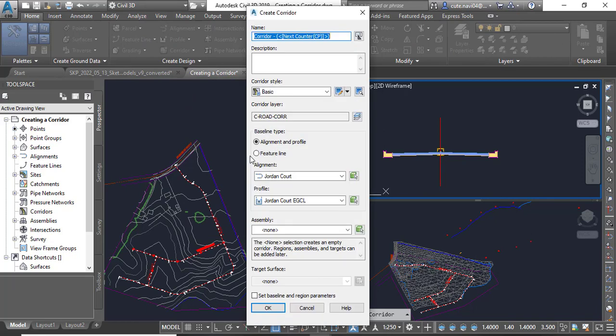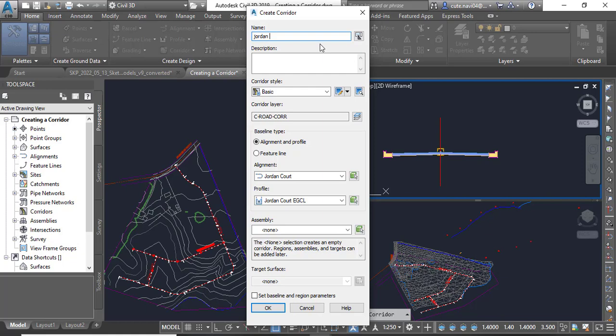Step number three: in the Create Corridor dialogue box, here you have Create Corridor dialogue box, you need to change the name to Jordan Court because we are going to create corridor for the Jordan Court road.